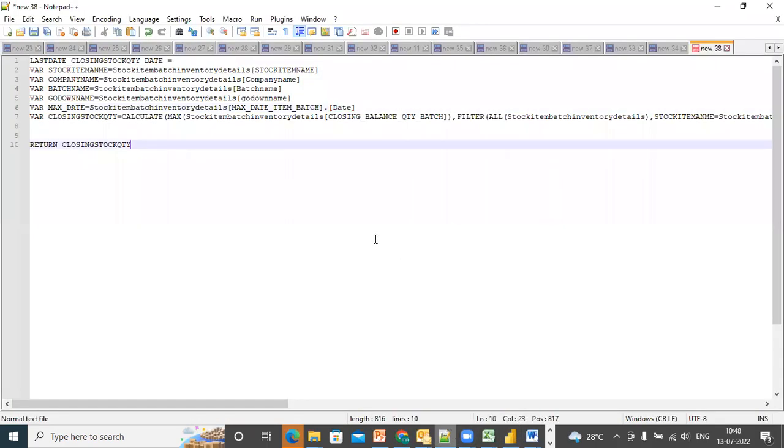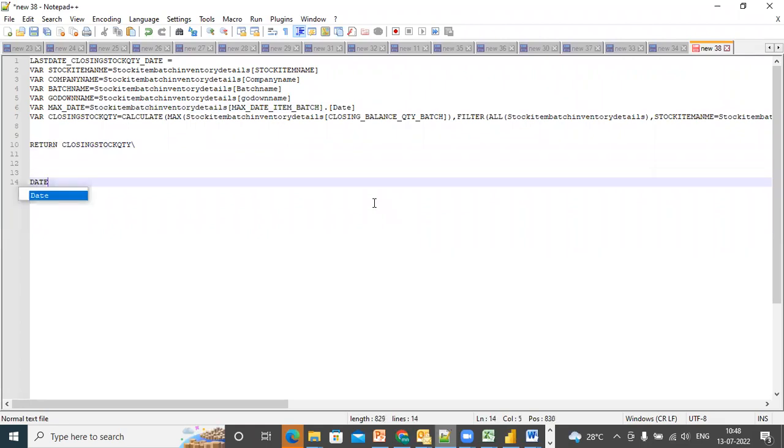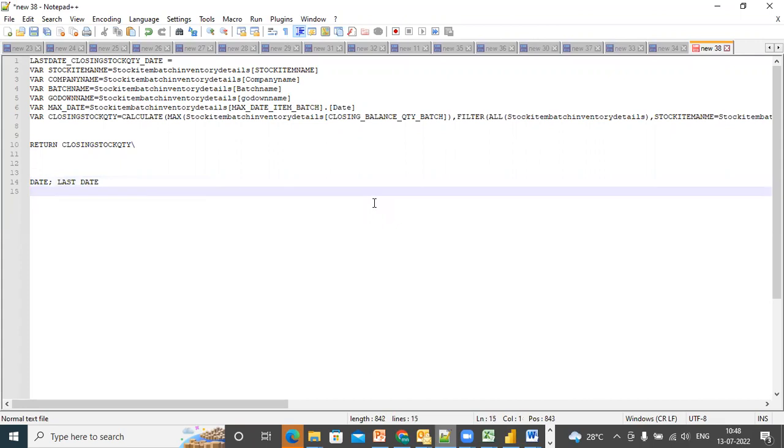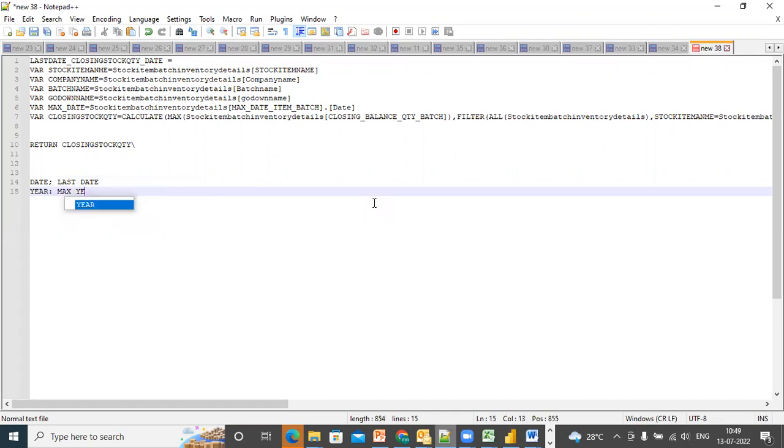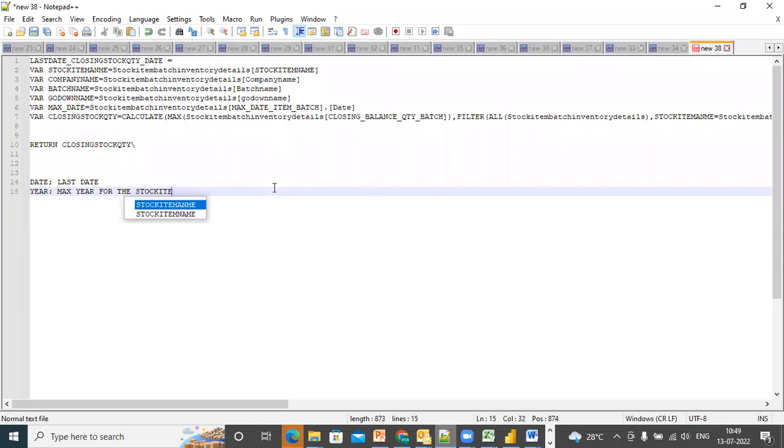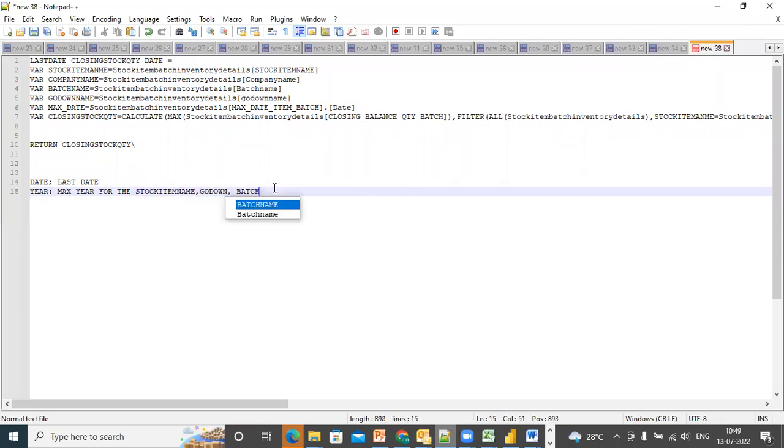Just try and understand this. One thing is by date, last date. Second thing is by year. So I find out the maximum year for the stock item name, go down, batch.